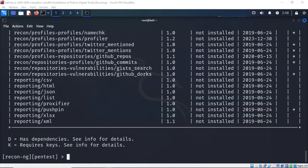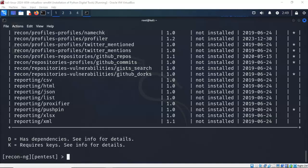In ReconNG, modules are individual components that perform specific tasks related to reconnaissance and information gathering. These modules are designed to automate various aspects of the reconnaissance process, allowing users to collect data from different sources efficiently. Using the marketplace command, we can load one module at a time, or we can load all the modules at once. Let's go ahead and load all the modules at one time.